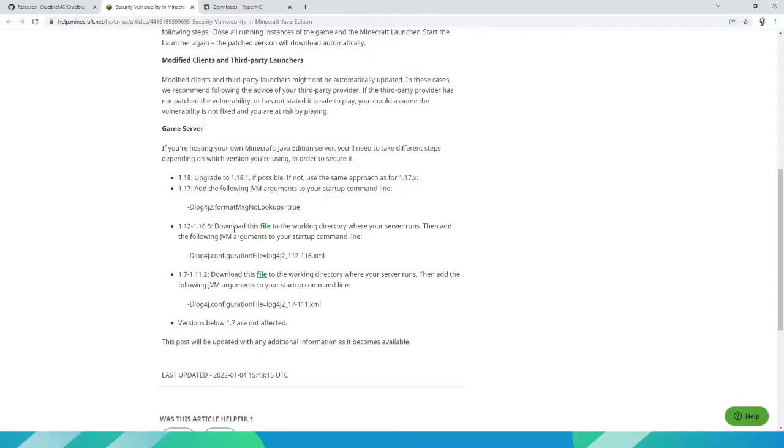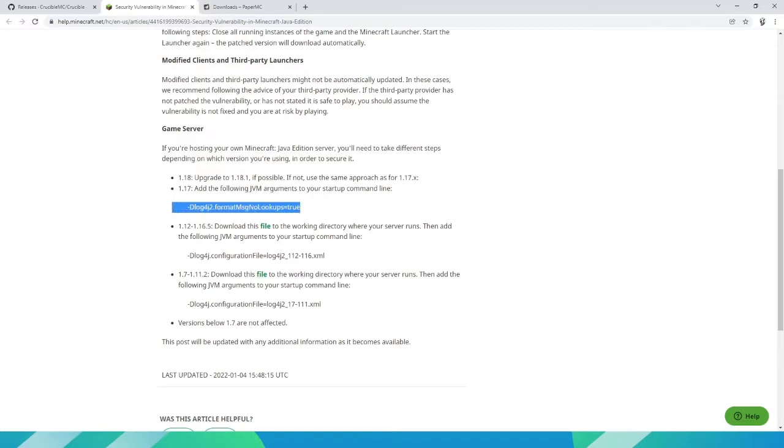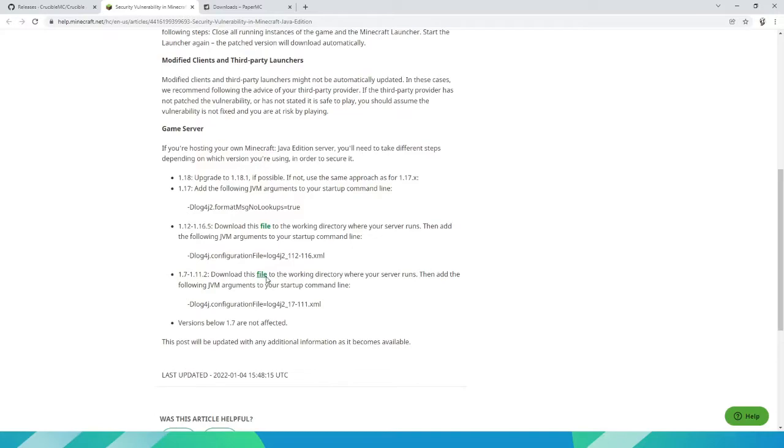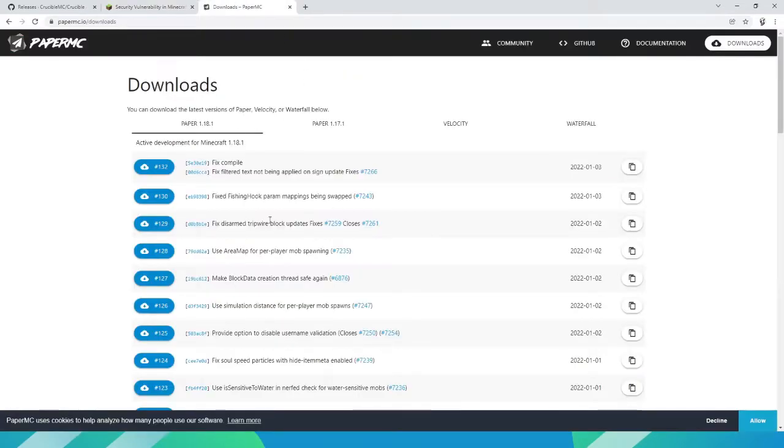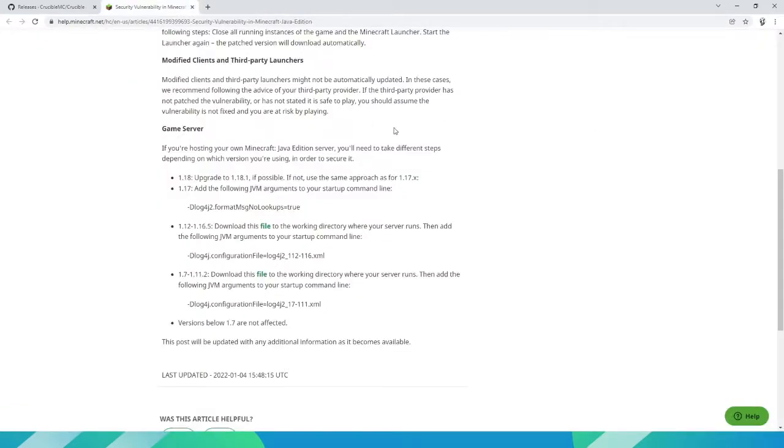If you are a server owner yourself, basically all you need to do is add the following arguments to your batch file, or download this file—save link as—download this XML and add it to your start.bat, or use the latest versions of whatever server software you're using.